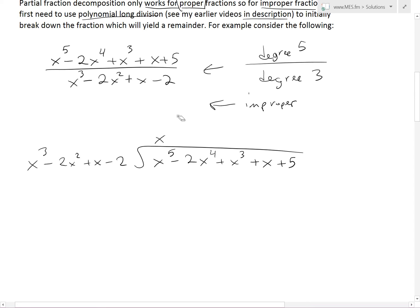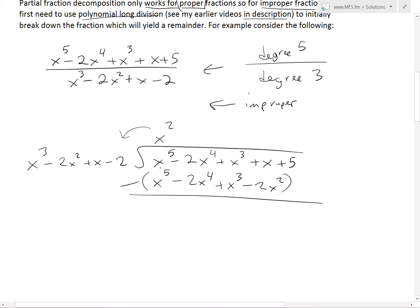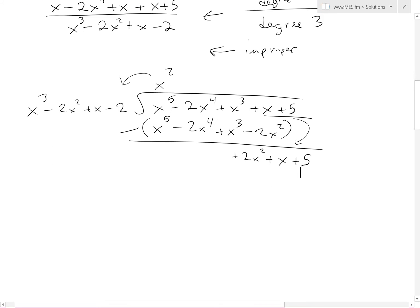We multiply x squared throughout all the terms to get x to the 5th, then minus 2x to the 4th, and then x cubed. We also get x squared times negative 2, which is minus 2x to the 4th. Now we subtract this from the numerator. The x to the 5th cancels, the negative 2x to the 4th cancels, and the x cubed cancels. We're left with 0 minus negative 2x squared, giving us plus 2x squared. Bringing down the remaining terms, the remainder is 2x squared plus x plus 5.